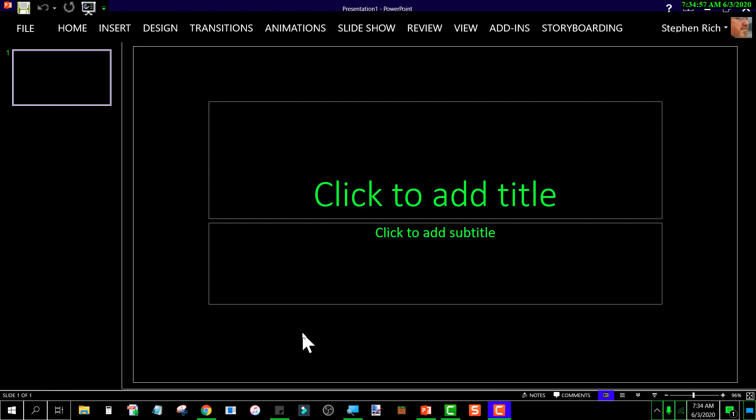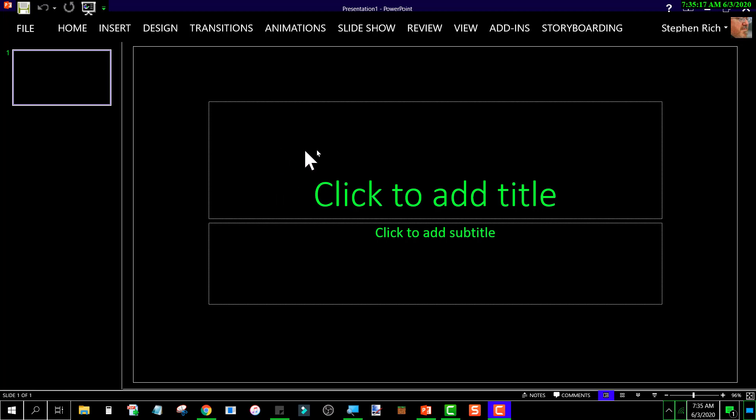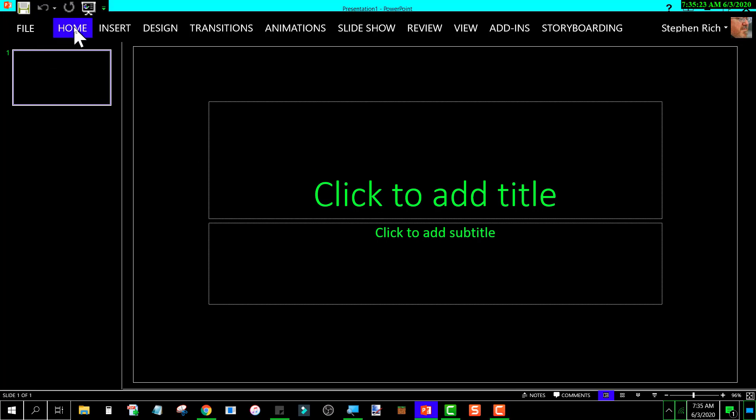The initial slide that it creates, these two objects here, those are what is known as a placeholder. And you've got to add something in by clicking on it and then typing in whatever it is you want. And essentially, let me show you something real quick here.